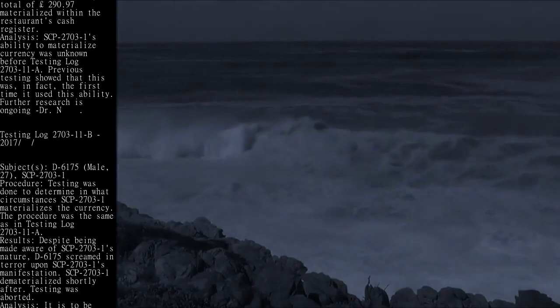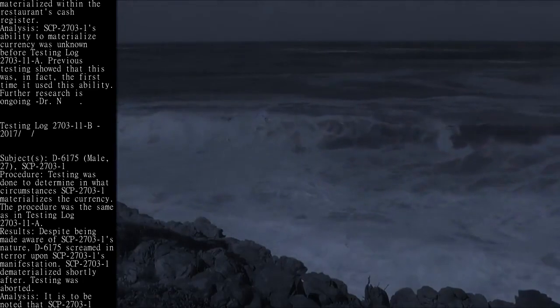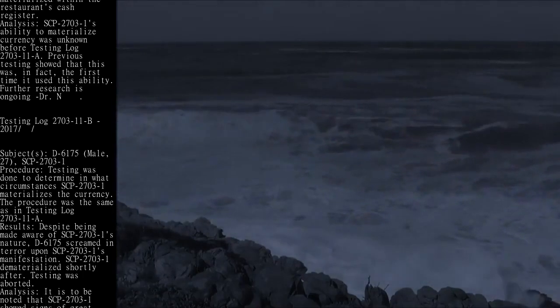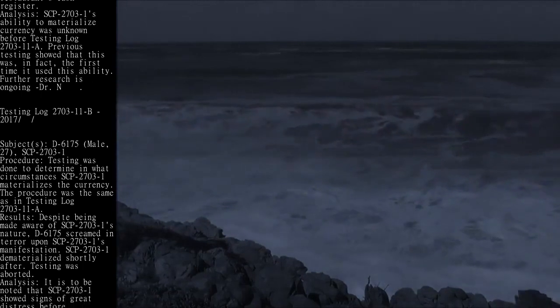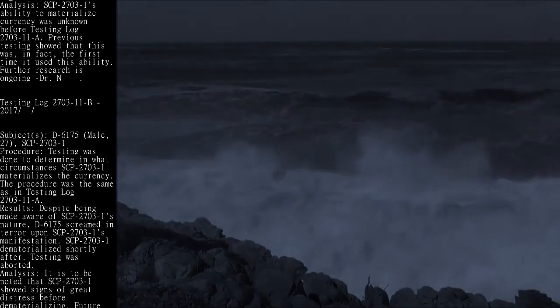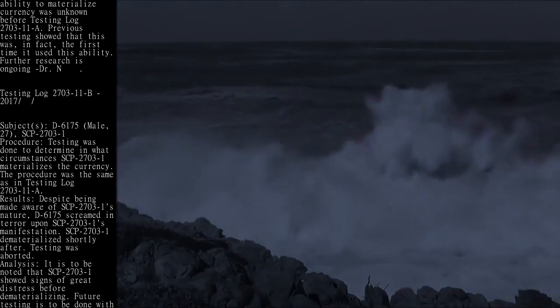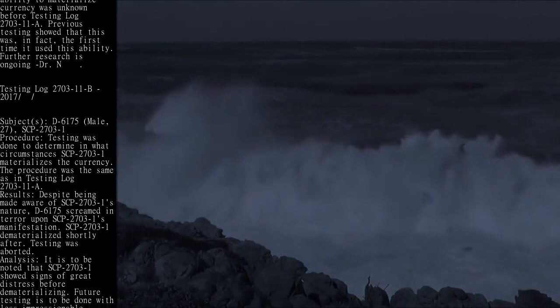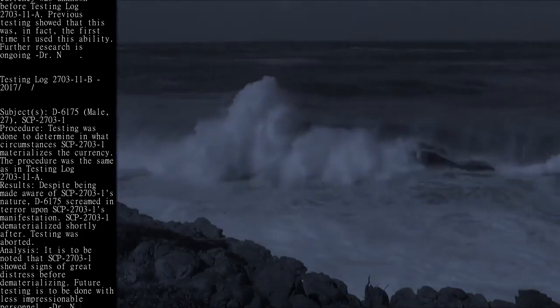Testing was done to determine in what circumstances SCP-2703-1 materializes the currency. The procedure was the same as in testing log 2703-11A.